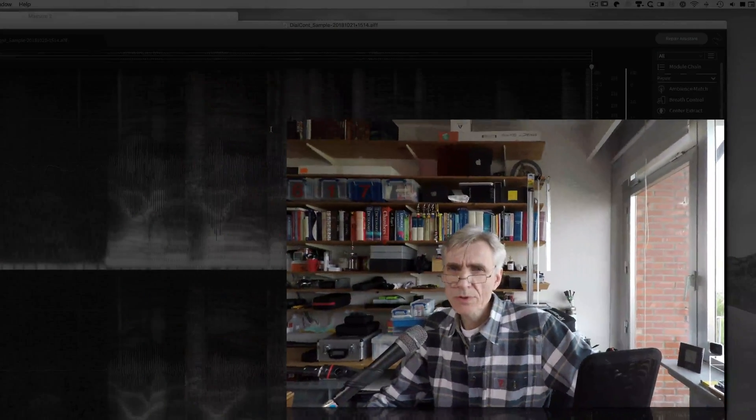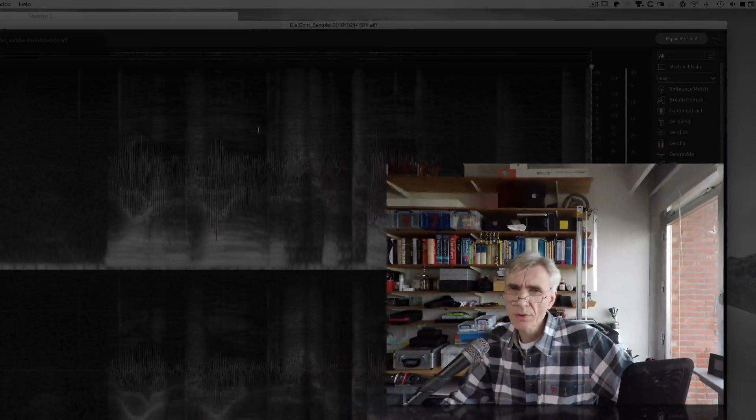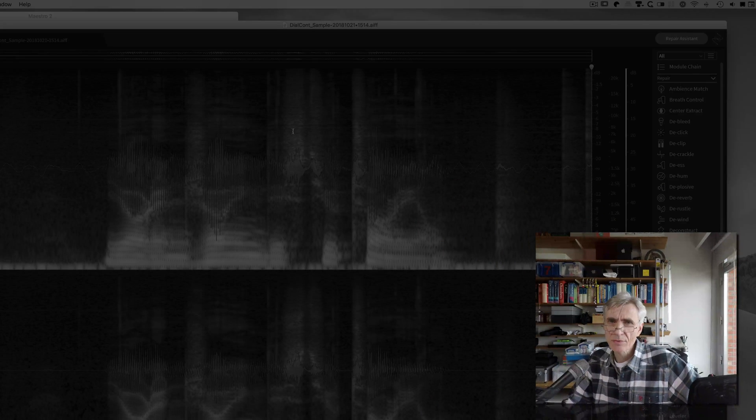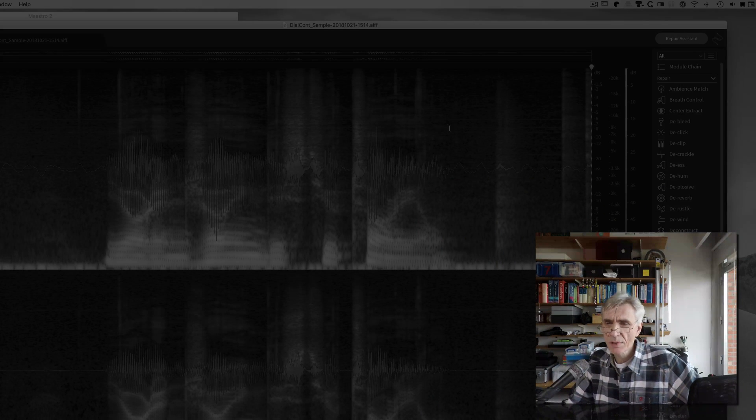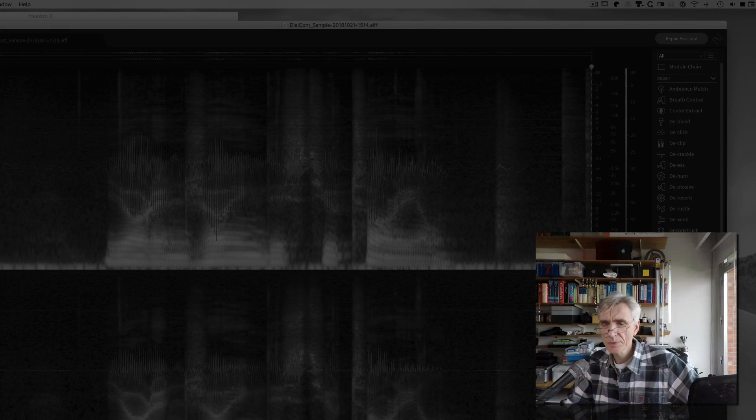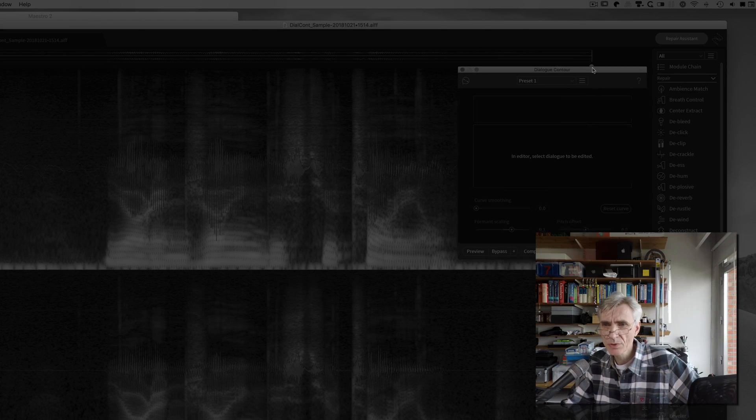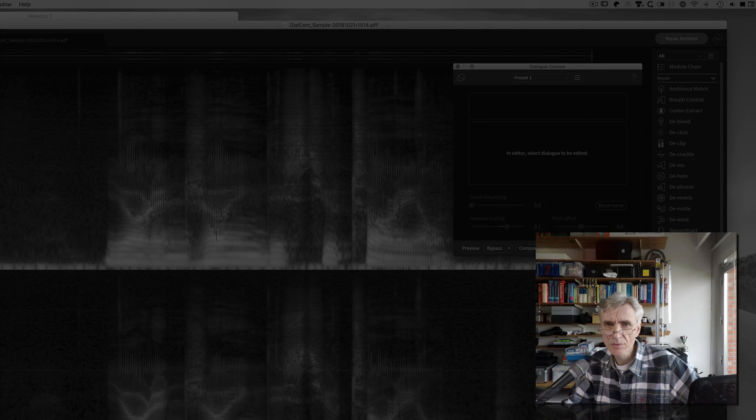Welcome to this tutorial on RX-7 Advanced from iZotope. RX-7 is the industry standard audio repair tool and a very capable audio editor.